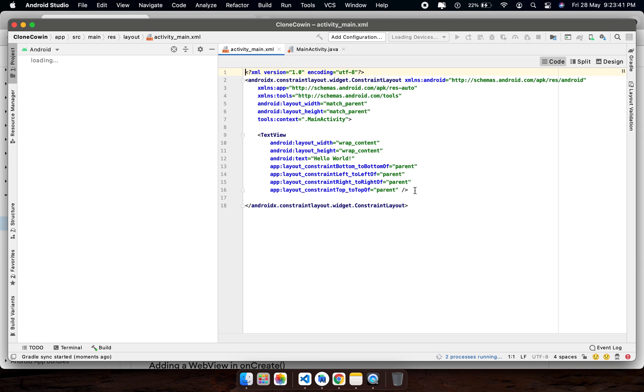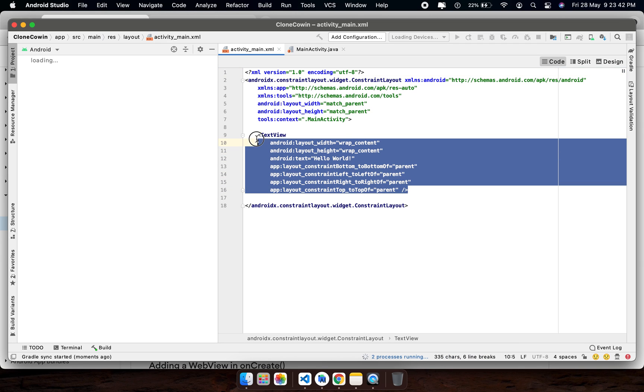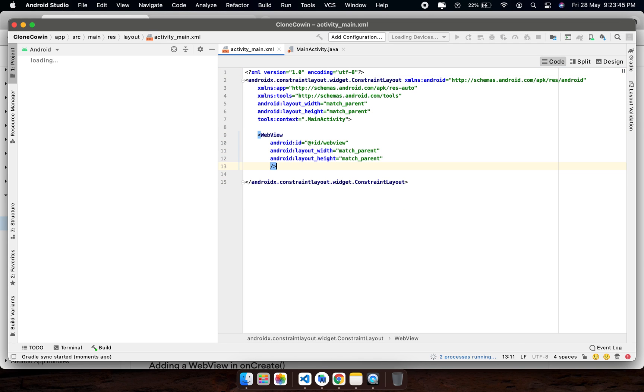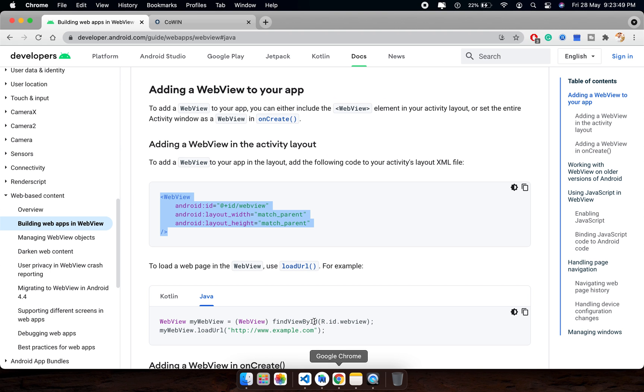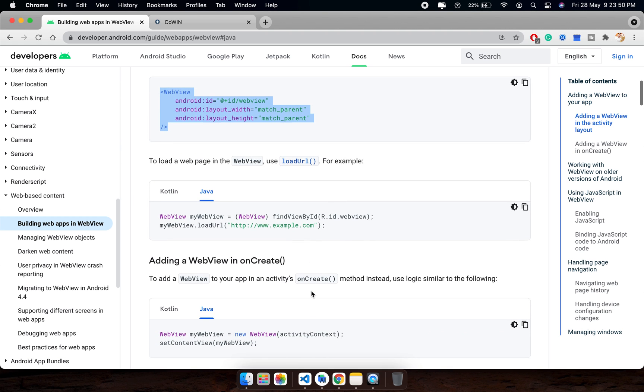In the coding section, I will remove this TextView and paste this. And after that, what they are saying, use this code.